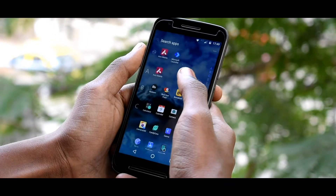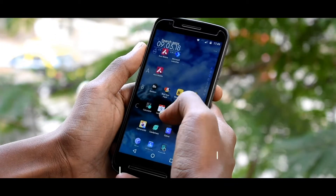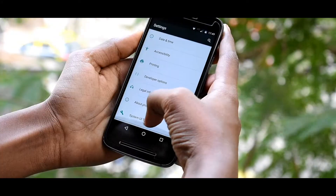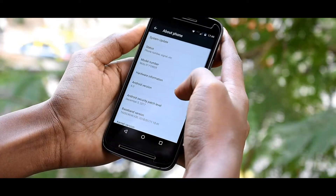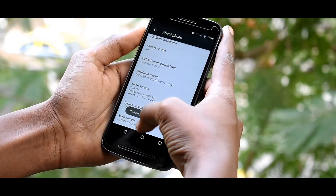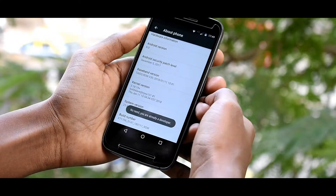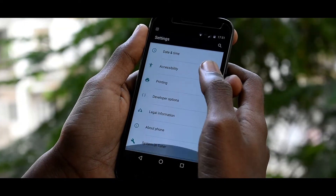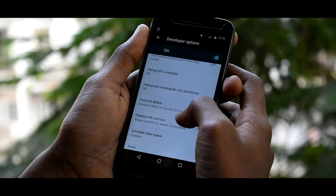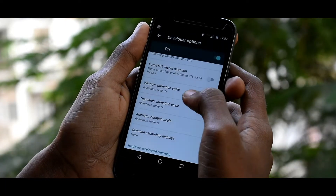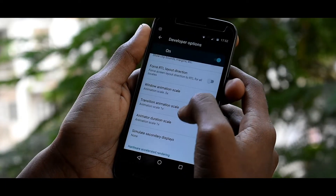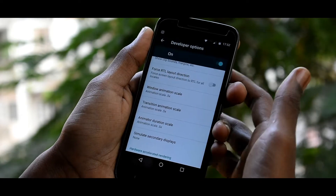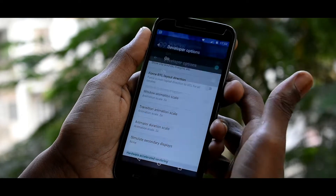If your phone lags or is running slowly, don't worry — here's a solution. Go to the About section and tap the build version six to seven times to enable Developer Options. Then go to Developer Options in Settings and change these three animation scale options from 1x to 0.5x, and you'll actually be able to find the difference in performance before and after.